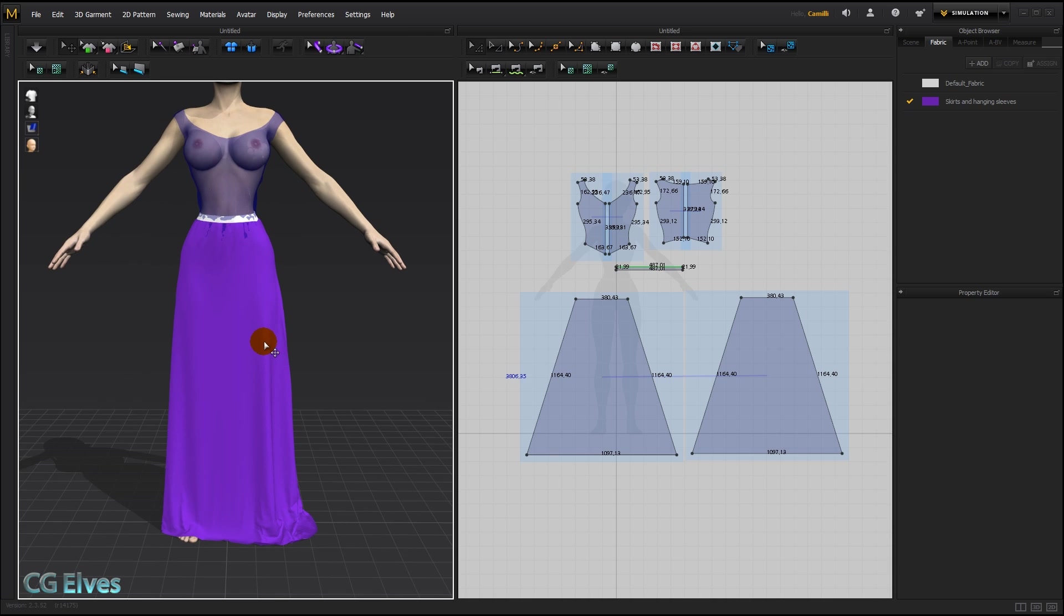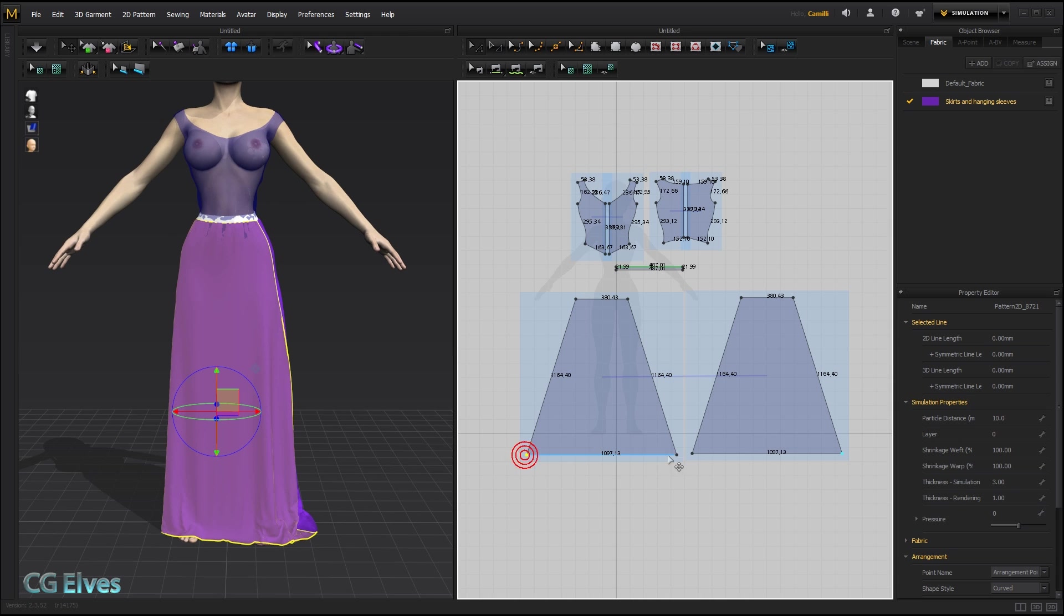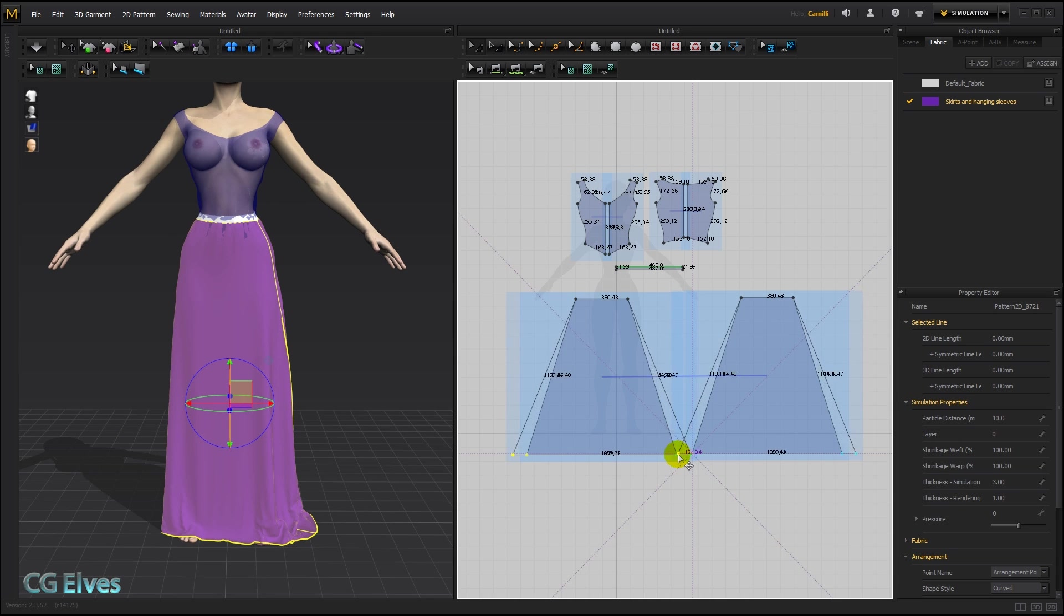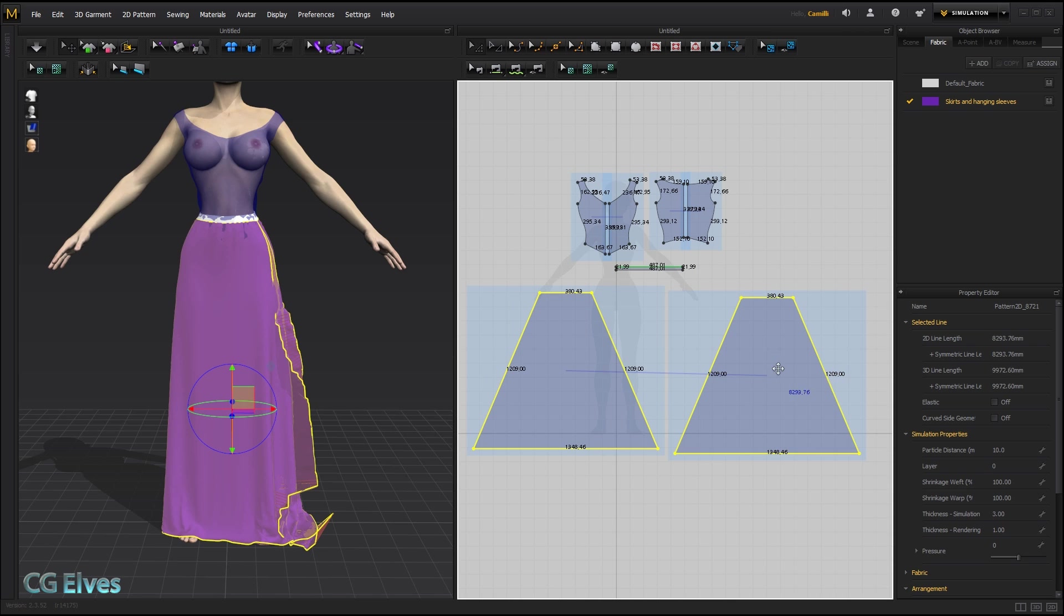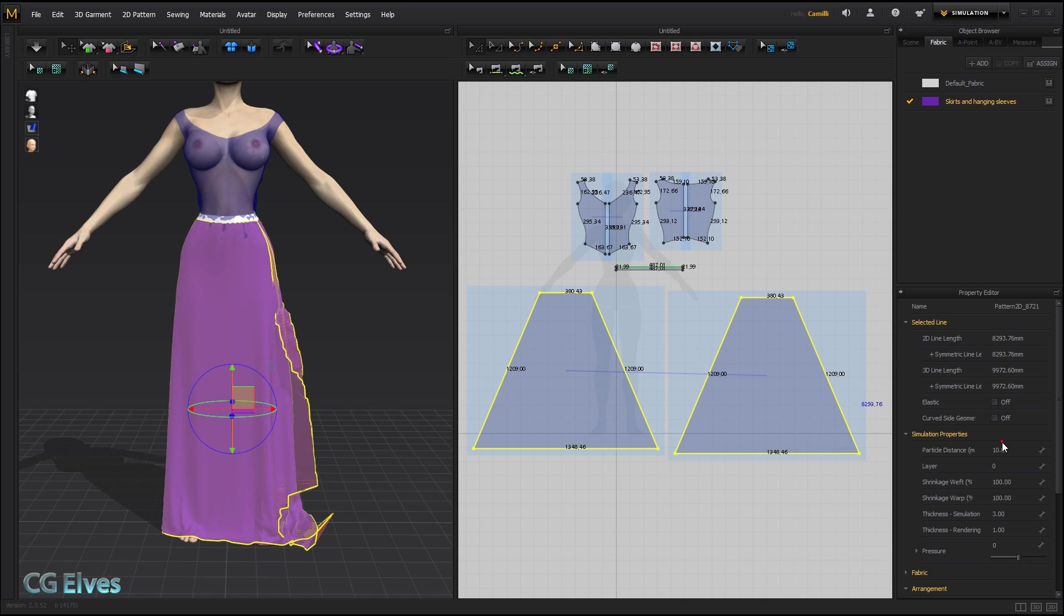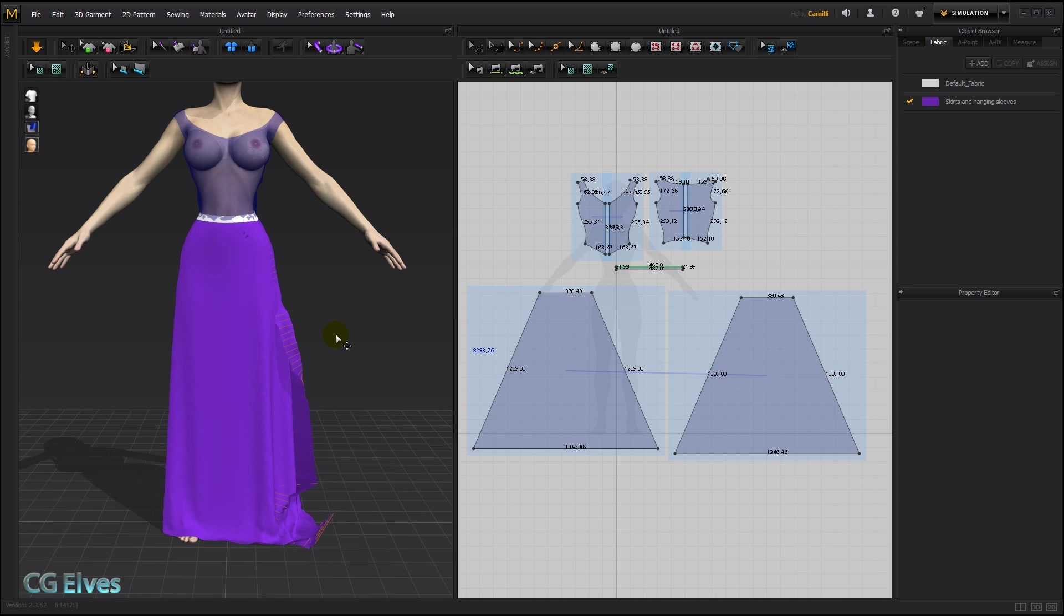Alright, so let's add a bit more fabric. Again, I'll select these points and just scale them outwards. Raise the particle distance so it goes a bit faster, and then simulate.